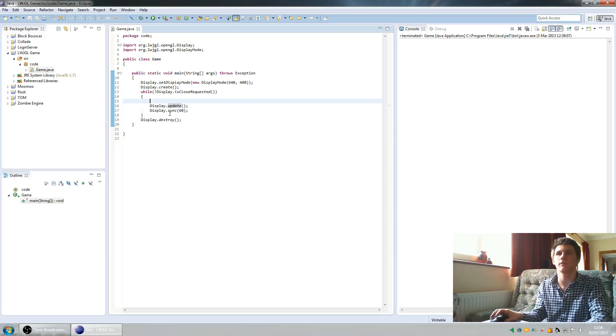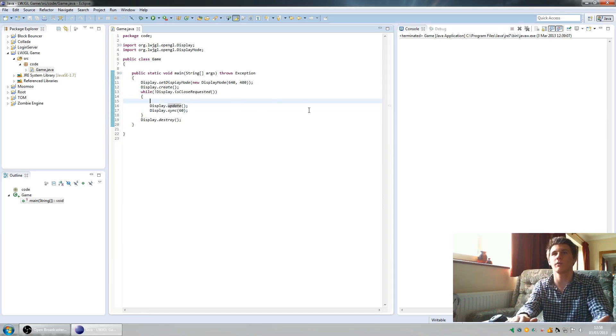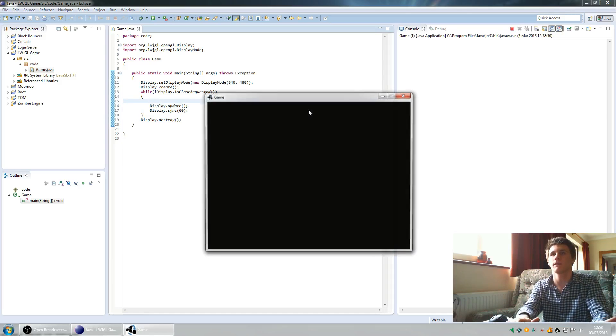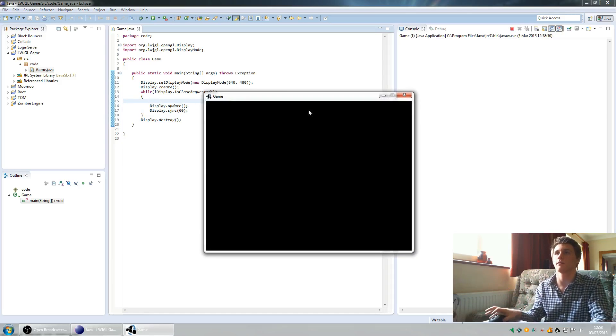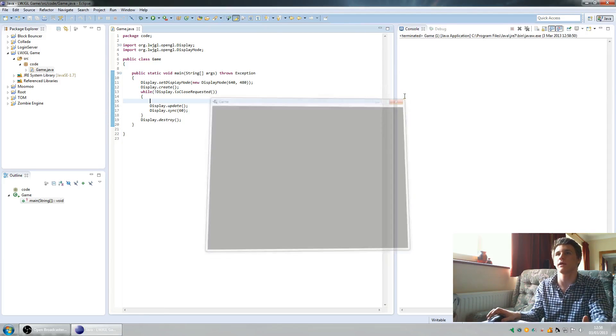Let's run this and it should create a window. There we go, a window! And then we can close it like that.